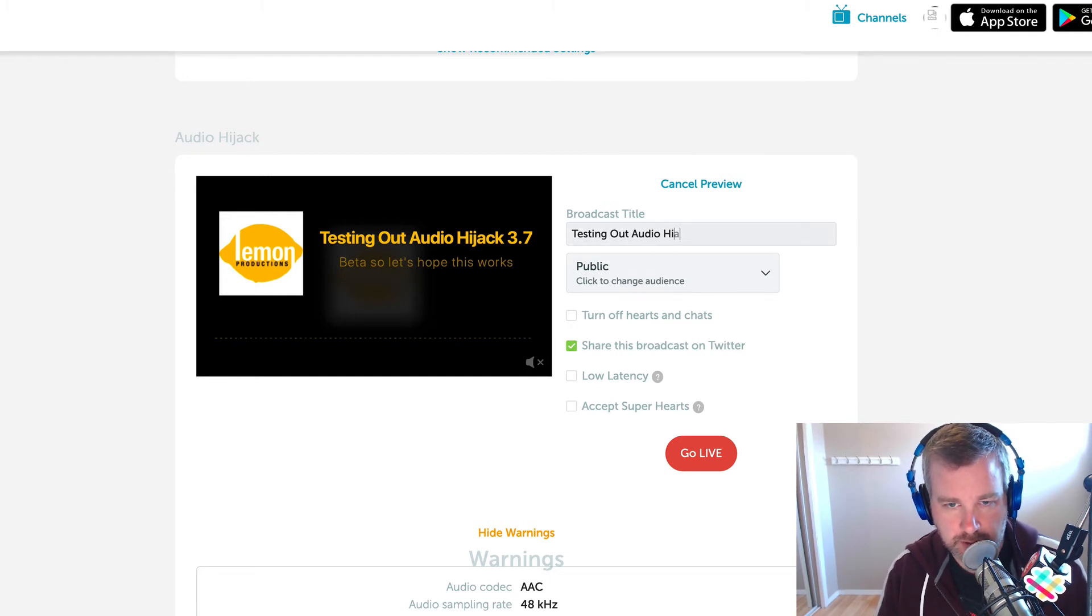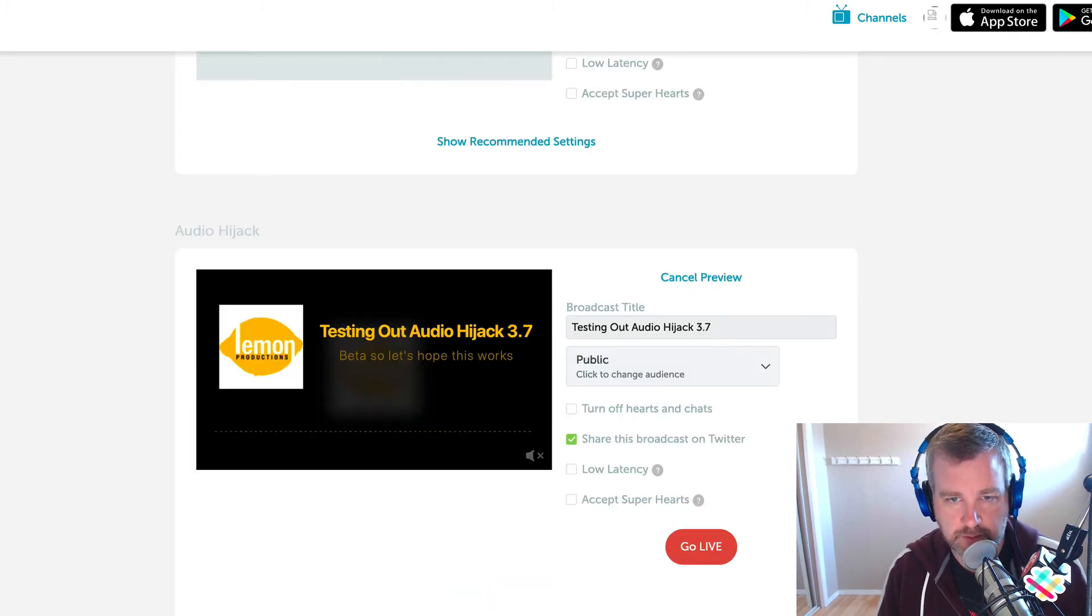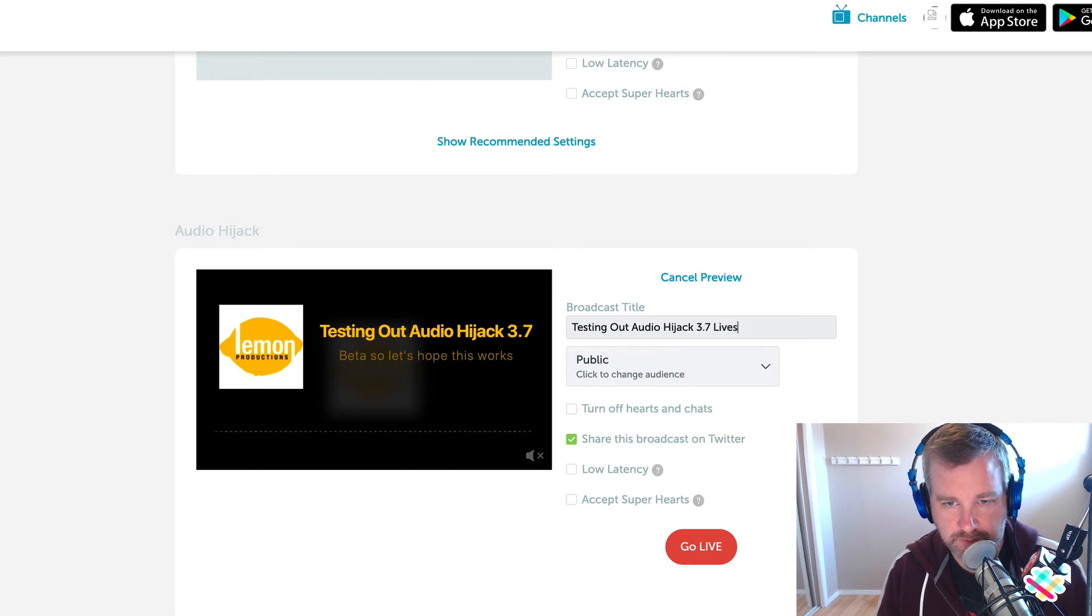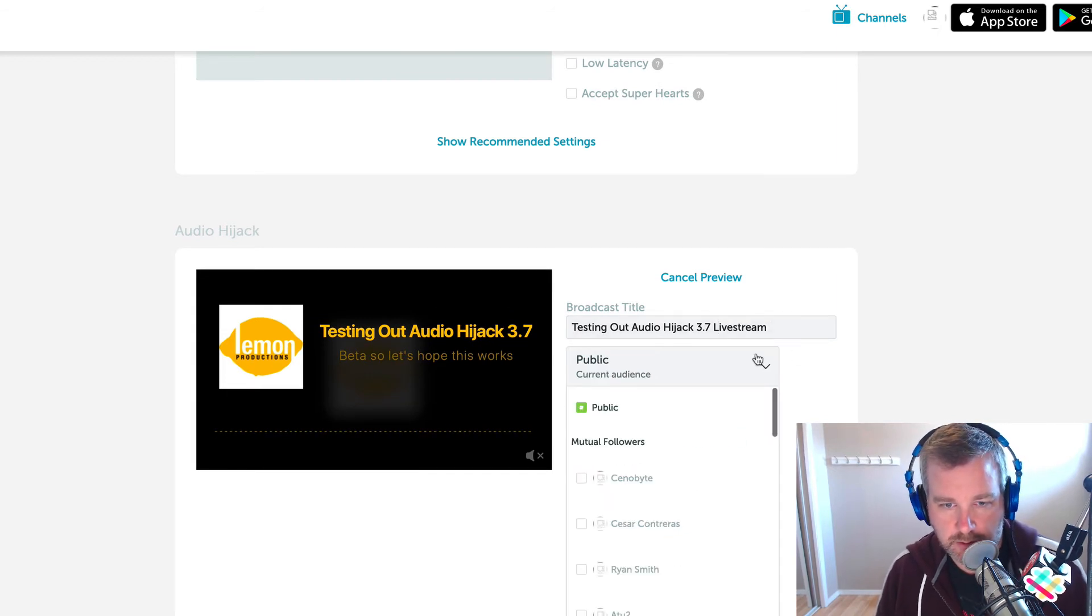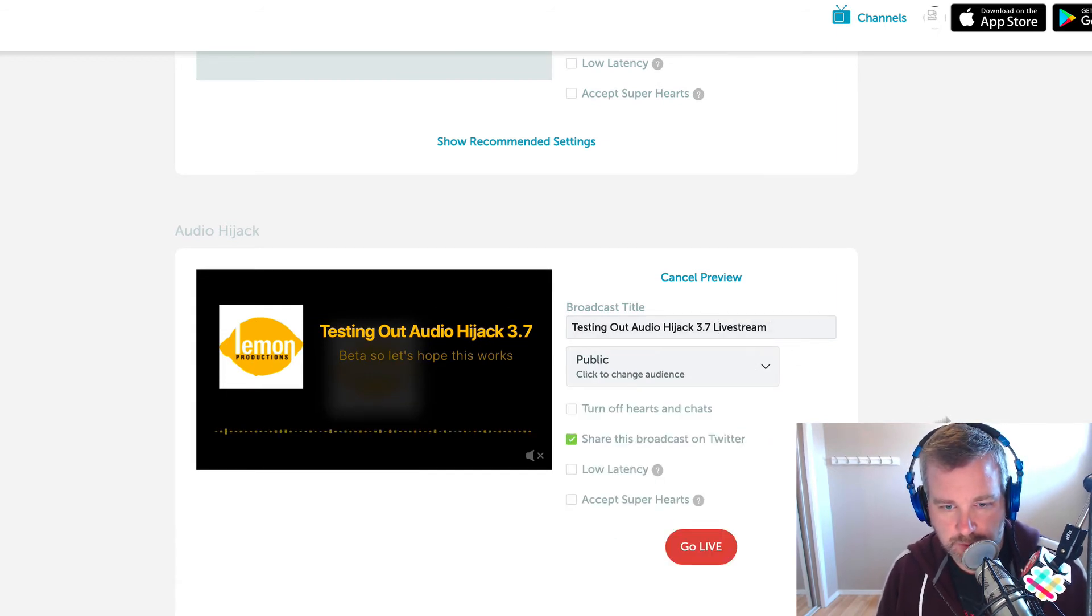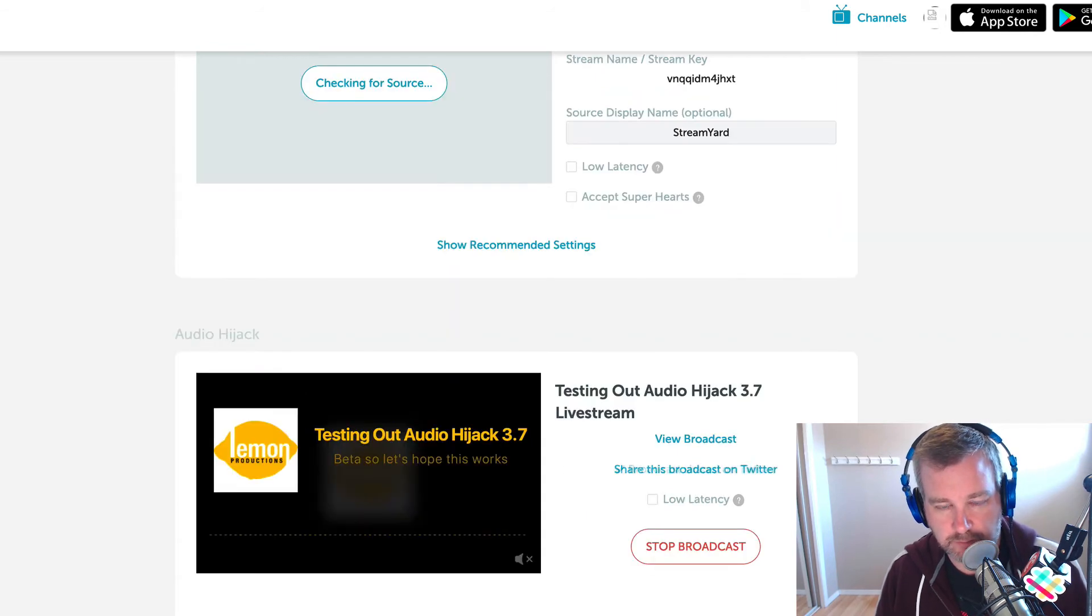Audio hijack 3.7. Live stream. Yeah, let's go public. Share this broadcast on Twitter. Sure. Go live.